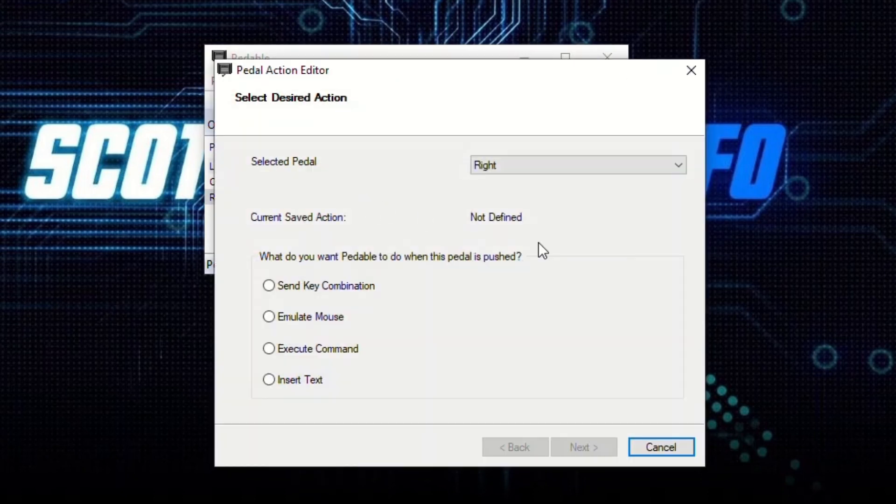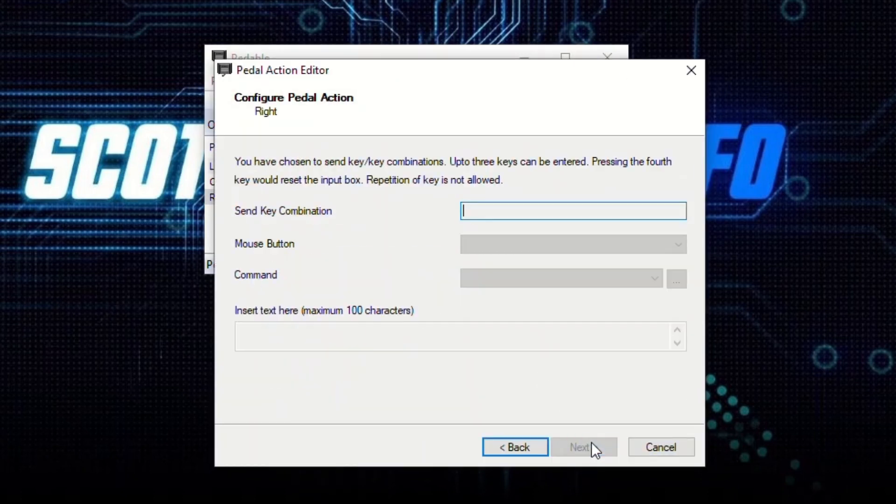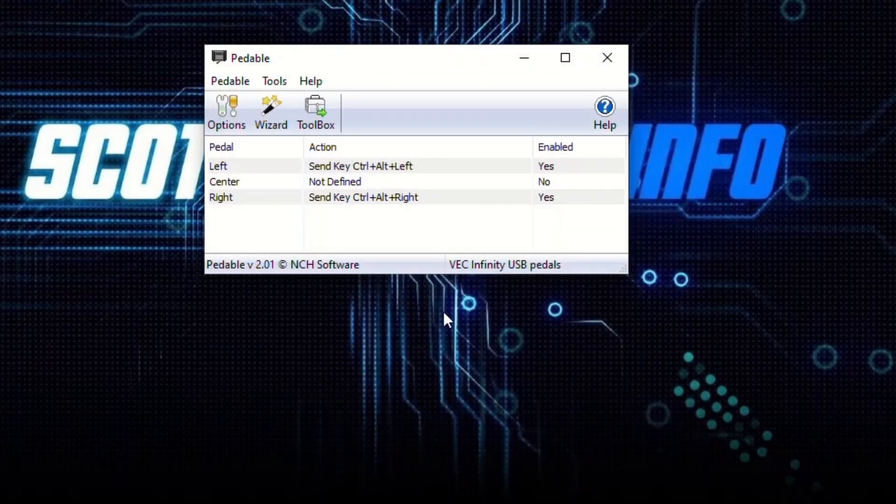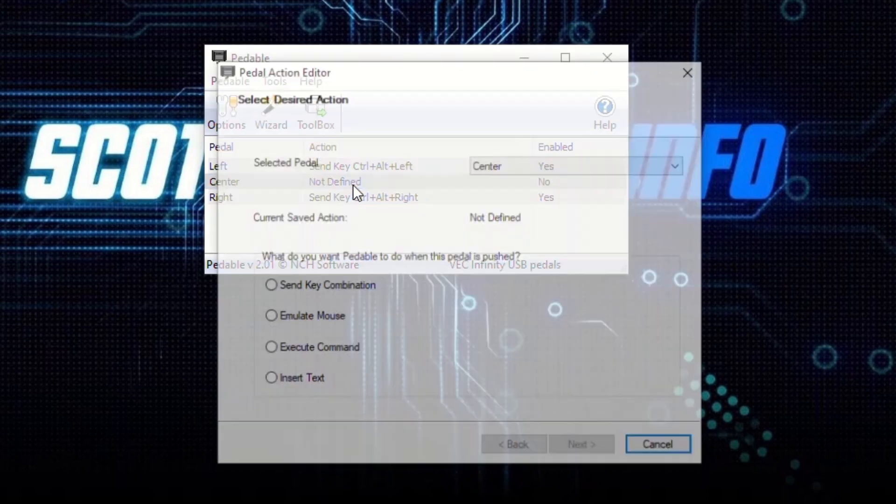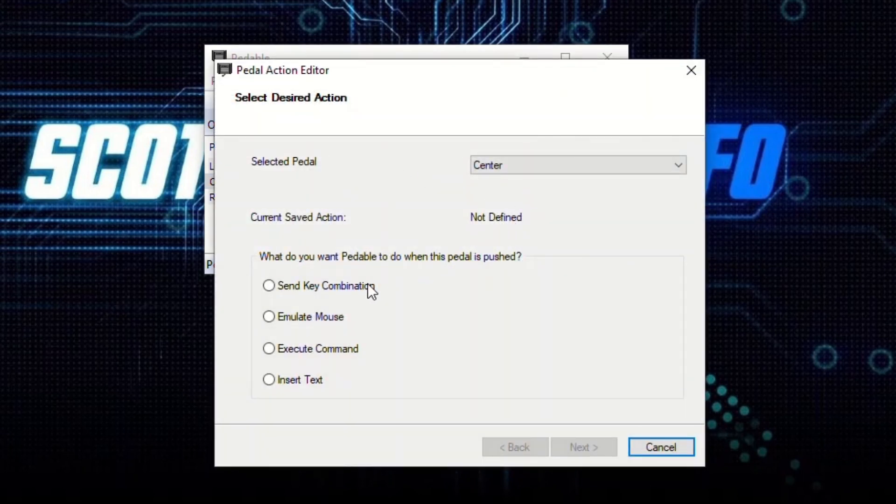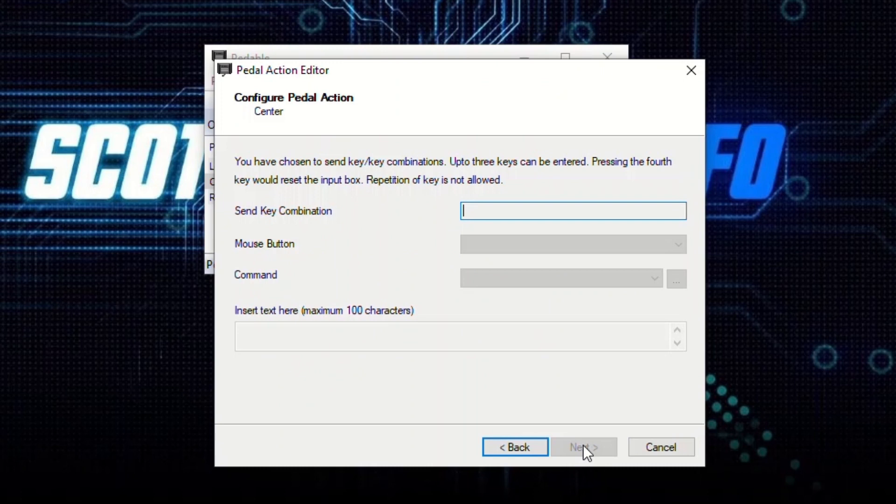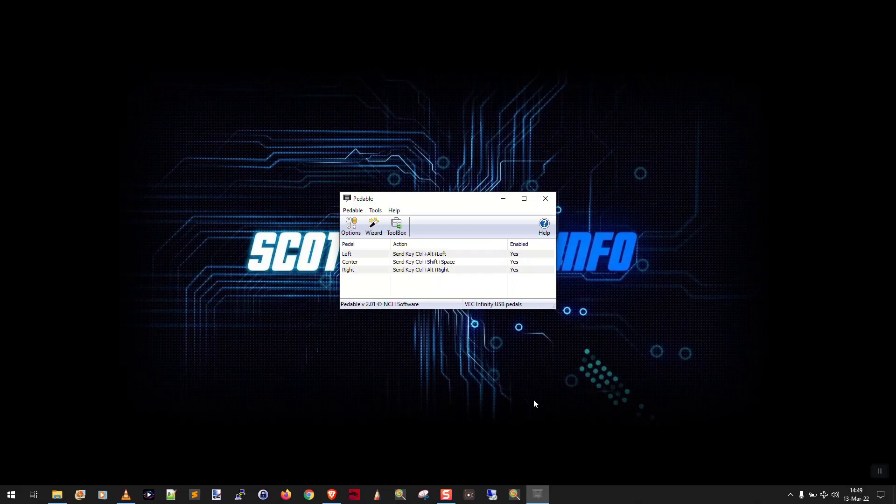For right, I want send key combination Ctrl+Alt+Right Arrow. And for center, which is my play/pause, I want to double-click it, say send key combination Ctrl+Shift+Space Bar. Finish. Okay, so that's it.